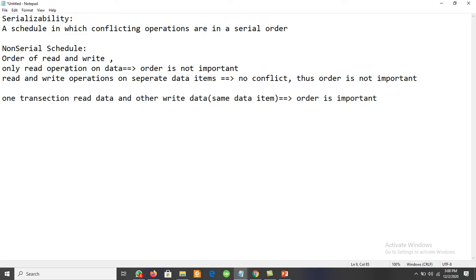These concepts are related to serializability. We must take care of the order of different read and write operations. Whenever we have the concept of serializability, we have the concept of the read committed isolation level. What is the read committed isolation level?